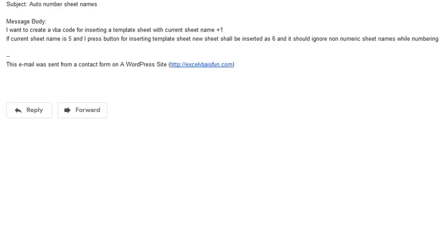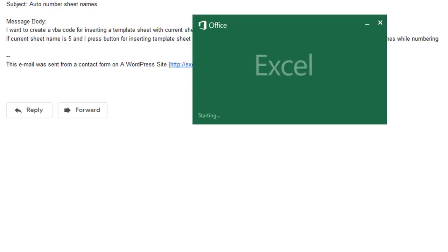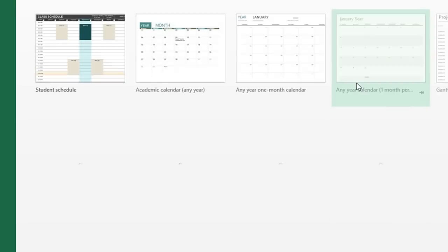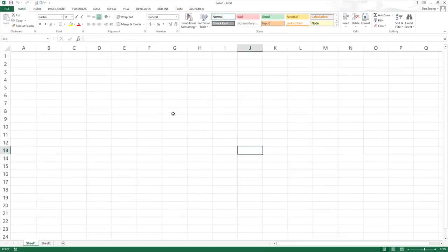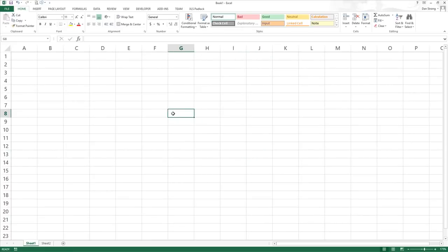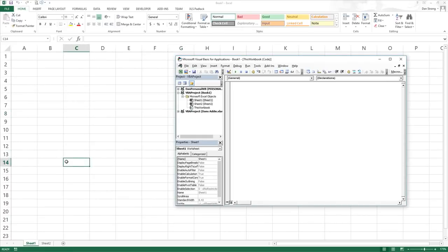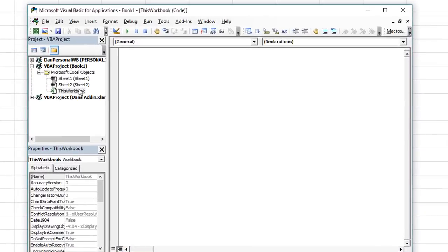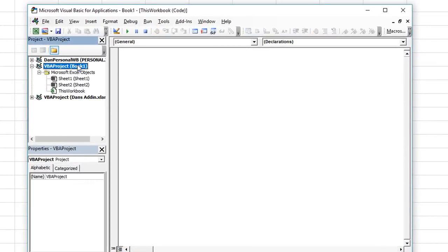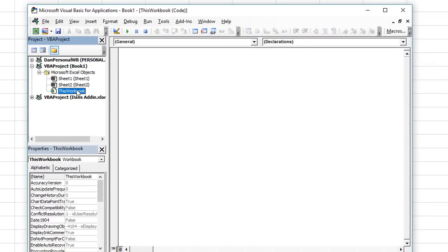Let's go ahead and open up our Excel workbook and get started with a clean slate. This is a brand new worksheet. I'm zooming in a little bit. Let's hit Alt+F11 to go to the Visual Basic Editor. Normally what we're going to do is inside the ThisWorkbook object.